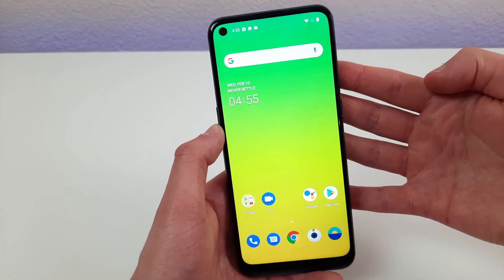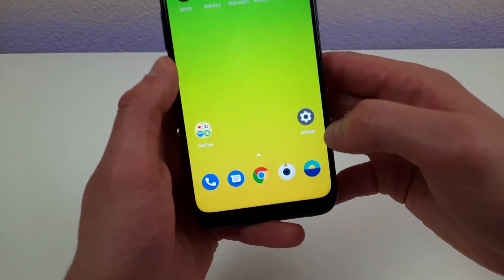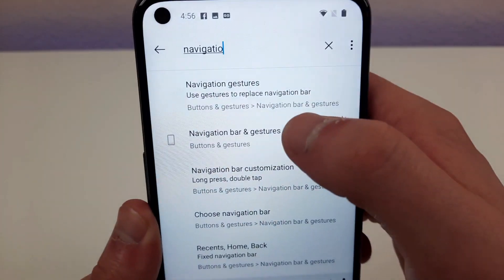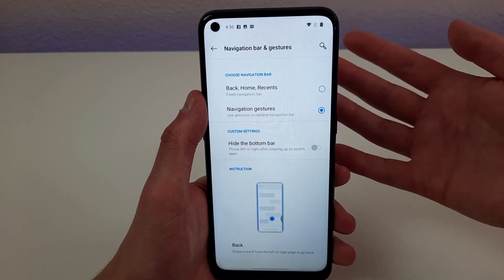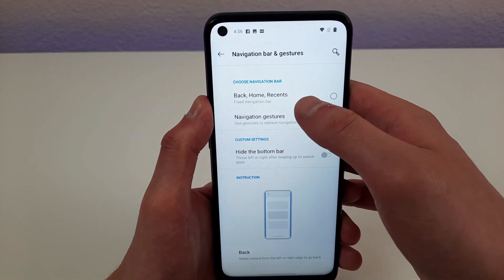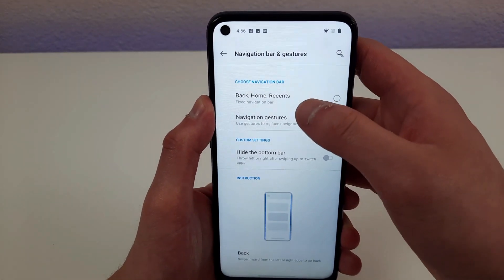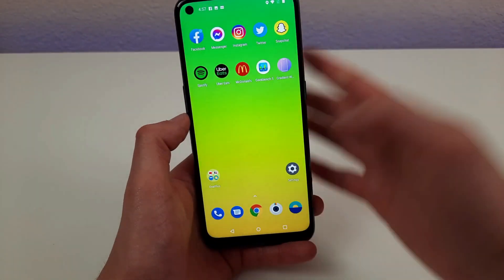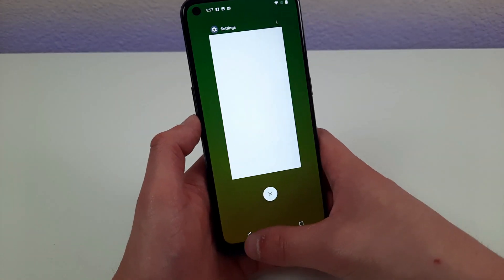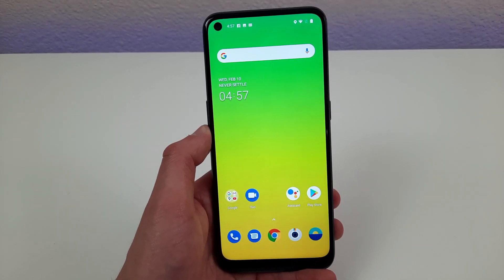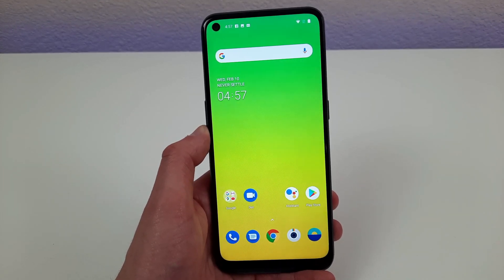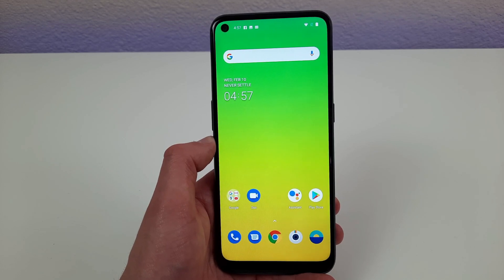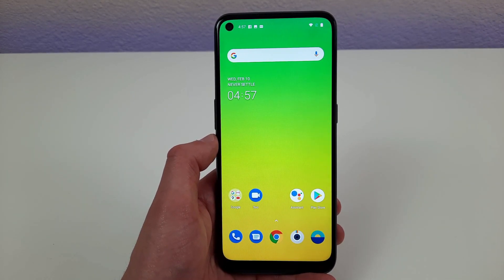But if you don't like gesture navigation, I'm going to show you how to get the old system back. Go to Settings, hit the search bar, and type Navigation. When Navigation Gestures comes up, select it. In this menu, you have the option to choose between Navigation Gestures or the Fixed Navigation Bar. If you switch to the Navigation Bar, the three buttons will be back at the bottom — the Home button, Recent Apps button, and Back button. If you're new to Android altogether, I'd suggest playing around with both and deciding which one you like better.